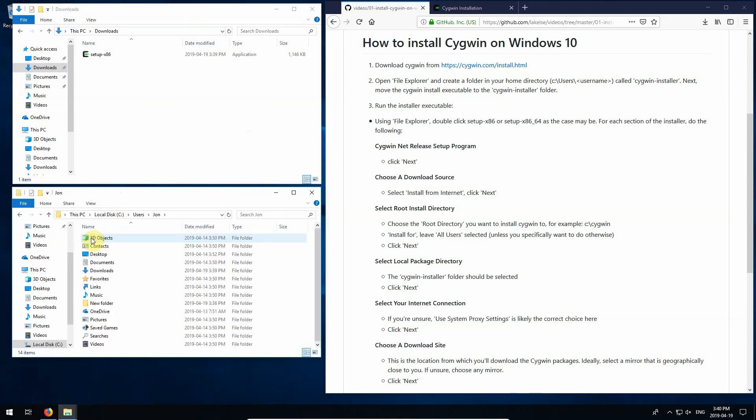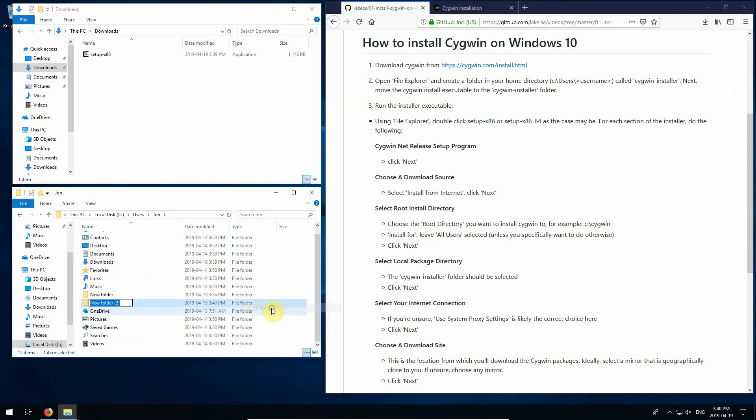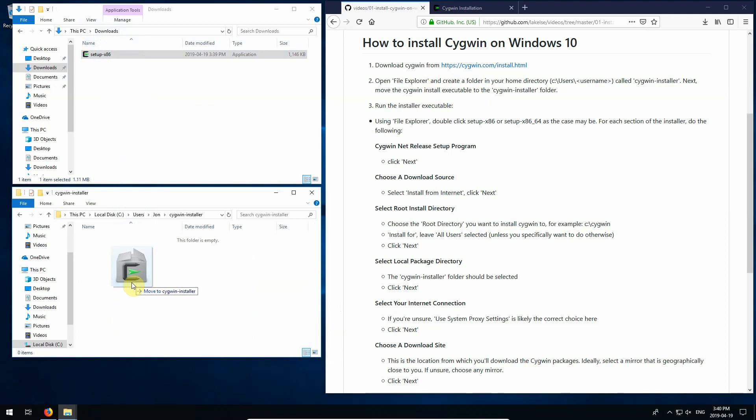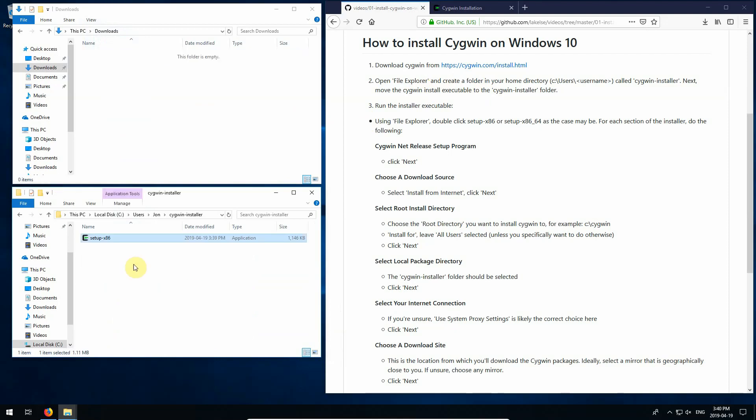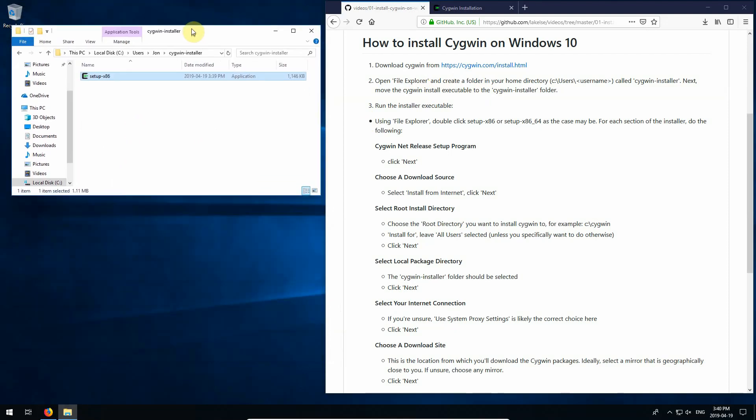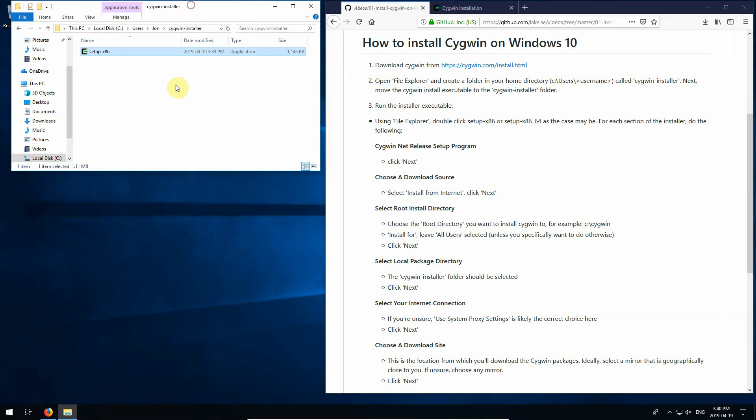That's my username. And here I'm going to create a new folder called Cygwin installer. And I'll open that up. And it says to move the Cygwin install executable to that folder. So that's what I'm going to do now is drag it over there. And we'll close the downloads folder and we'll continue to work out of this Cygwin installer folder.